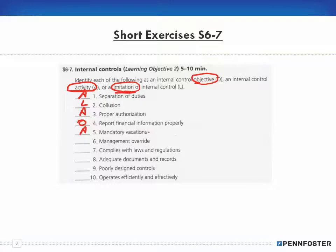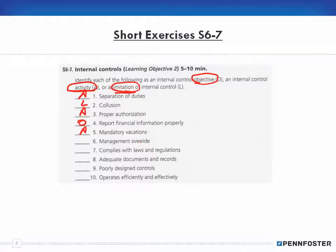If employees don't get vacations, they can burn out. Burnout leads to a bad attitude, which creates pressure, and pressure creates the desire to embezzle or commit fraud. So making sure employees actually take vacations lessens that pressure and lessens the likelihood of theft.